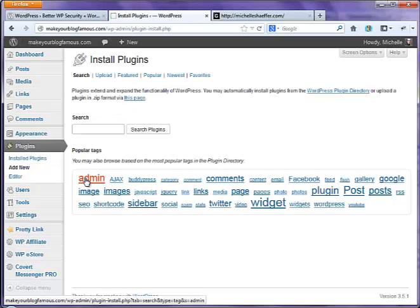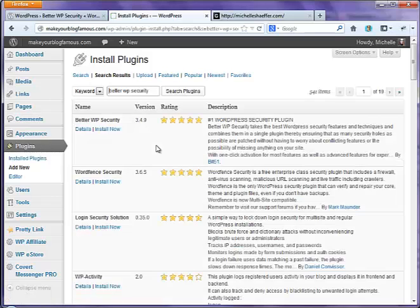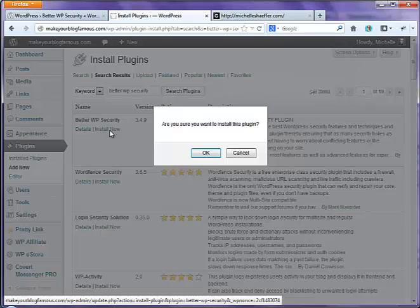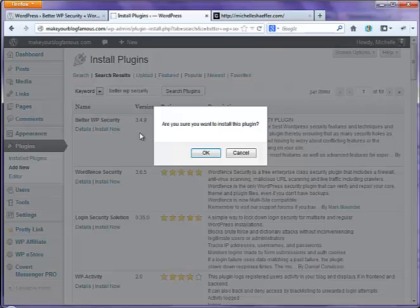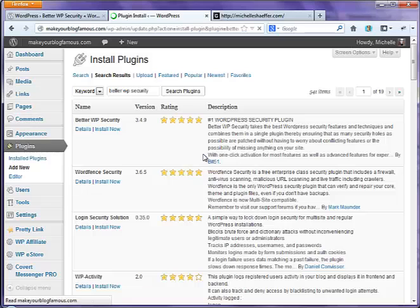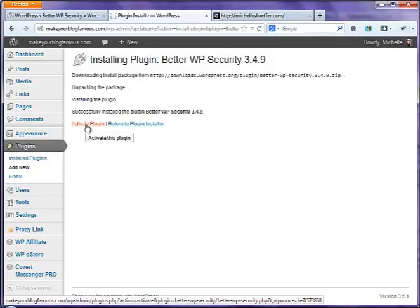Now we're going to search for Better WP Security. This is the right one, so I'm going to click Install Now. Yes, I am sure. Once it's downloaded the files to your web space, then you'll need to tell it you want it to activate.